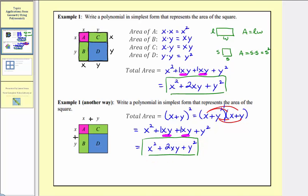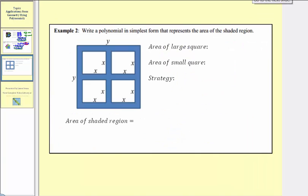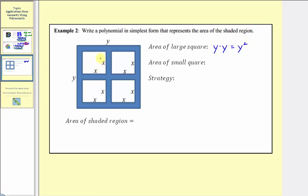Now for our second example, we're asked to write a polynomial in simplest form that represents the area of the shaded region, or the region shaded here in blue. We'll notice how the area of the large square would be y times y, or y squared. And the area of one small square, with dimensions x by x, would be x times x, or x squared.